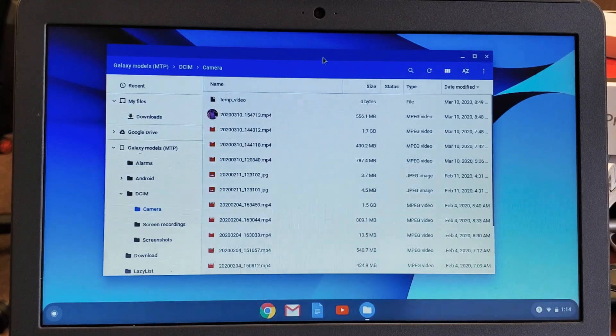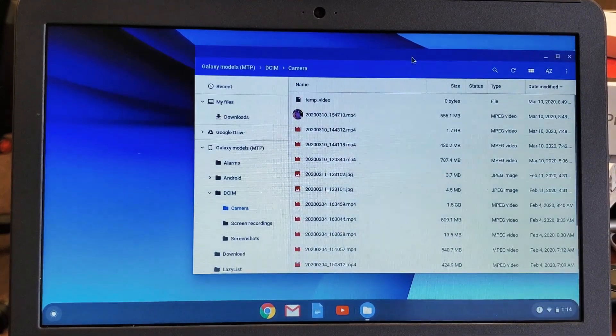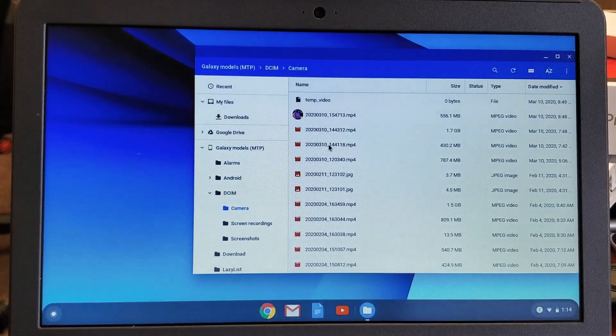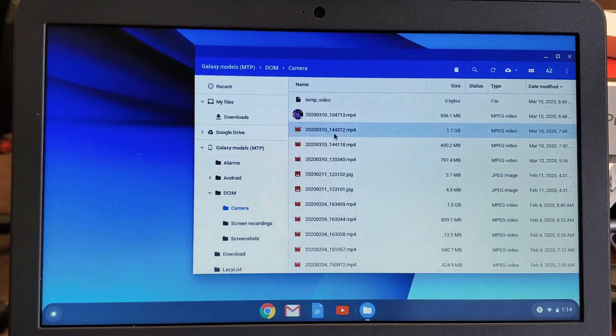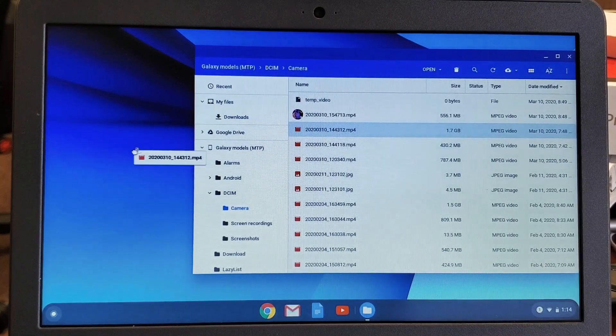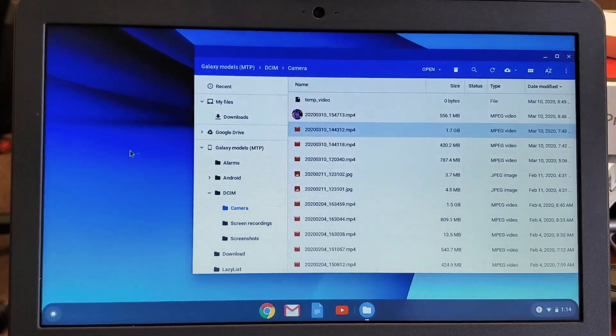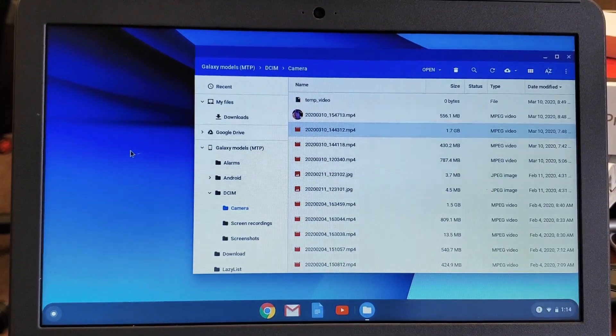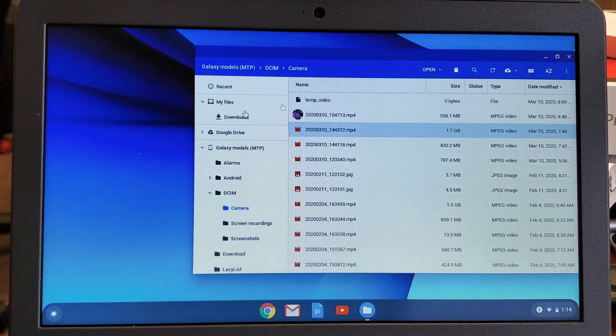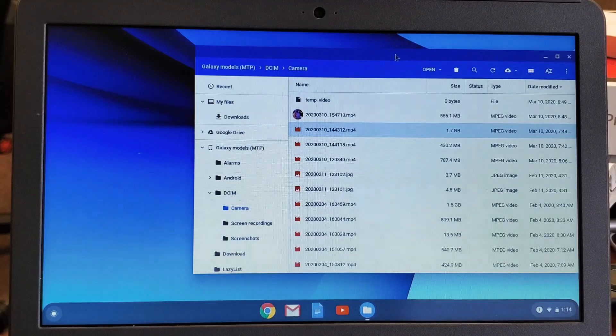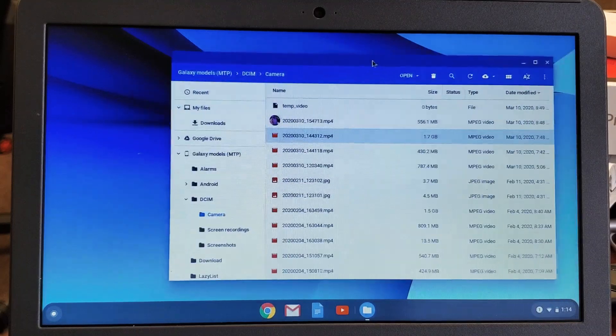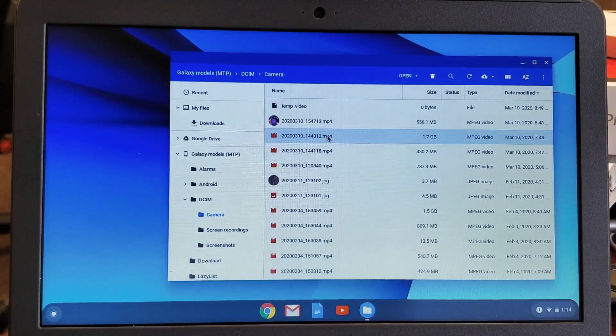So you guys are probably doing this. You're probably trying to like drag and drop it onto your desktop and whatnot. You can't do that like a Windows or a MacBook. Here's the workaround. What you need to do is this.